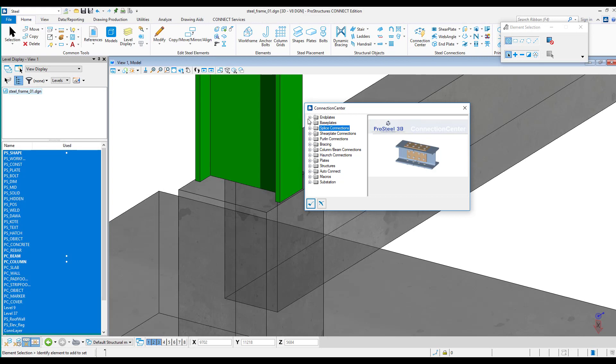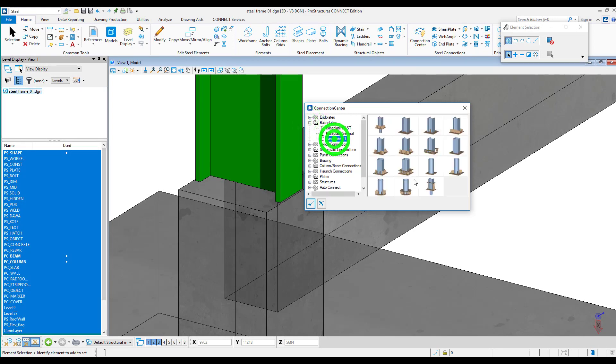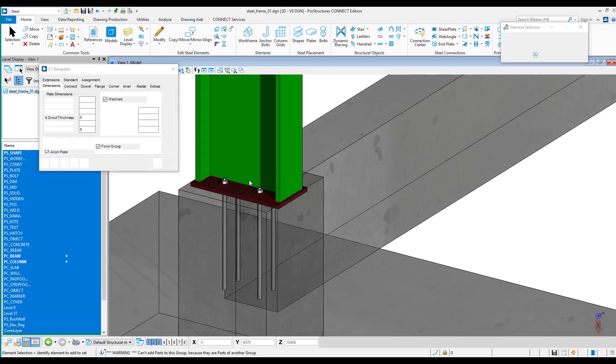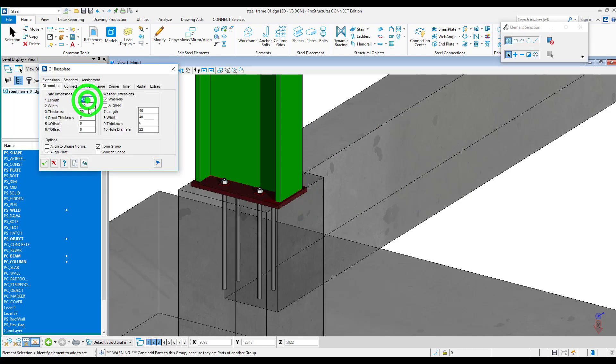If in our connection additional stiffening grips are required we can configure them by selecting the appropriate connection type from the connection center window. Then by going through various tabs we can configure components of our connection.